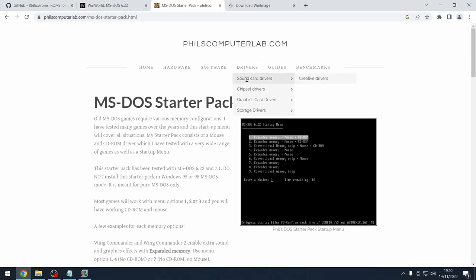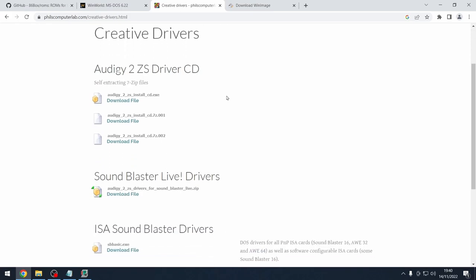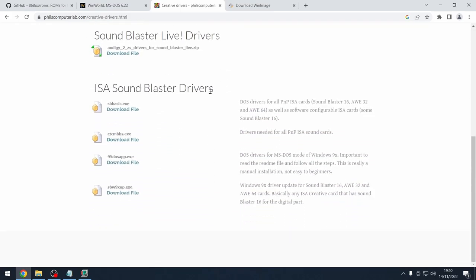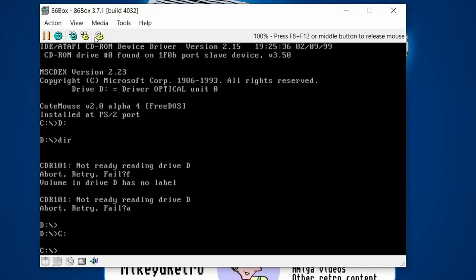Go back to Phil's Computer Lab — under Sound Card Drivers and Creative Drivers, look for ISA Sound Blaster Drivers. ISA covers the Sound Blaster 16 and AWE32, which is what we're using. Download sb_basic.exe. Again we can't just download a file and have it magically appear in our DOS machine — we have to go through the WinImage steps again to create another floppy disk.